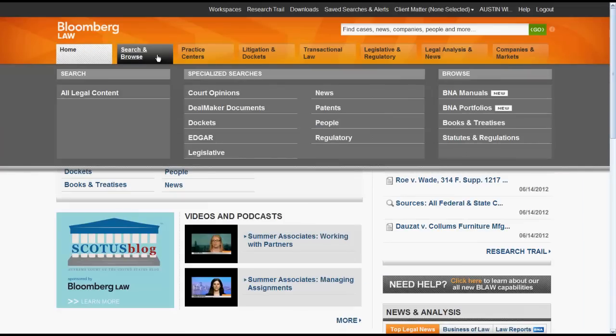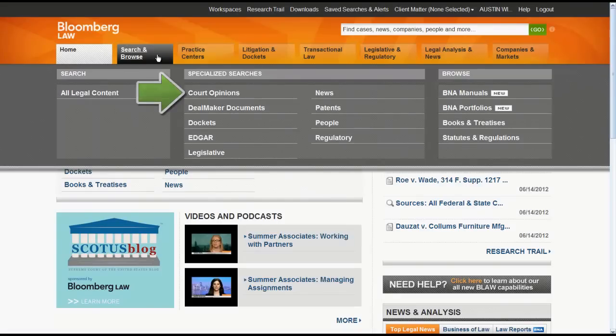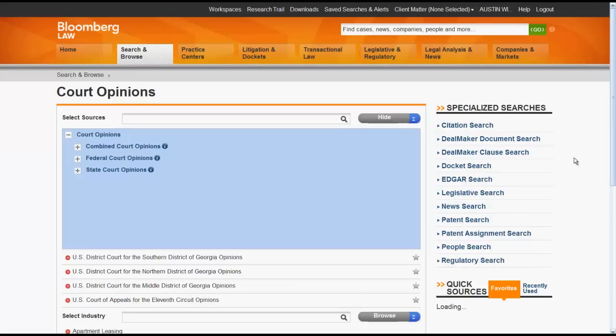Using the Search and Browse box, you can select either All Legal Content or Court Opinions. If you are just looking for cases, then you should only select Court Opinions. This will return you to the Court Opinions search screen that we looked at earlier.